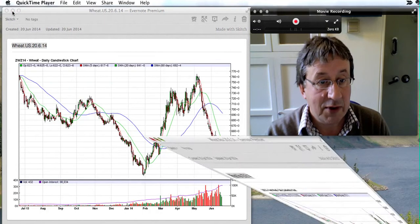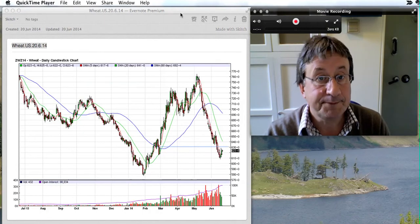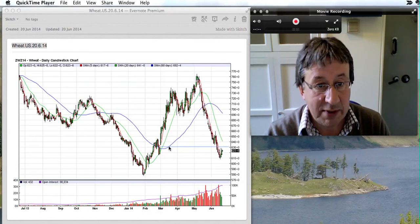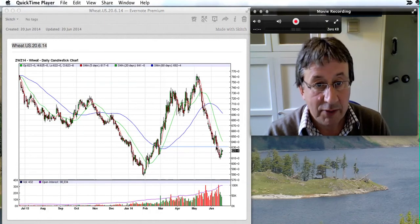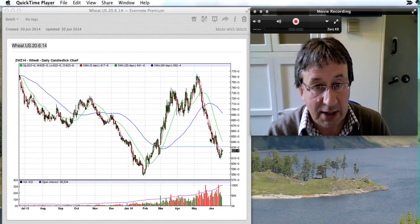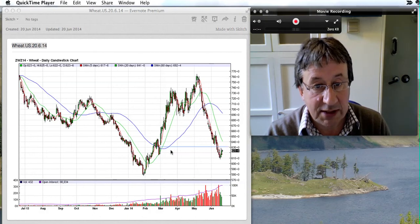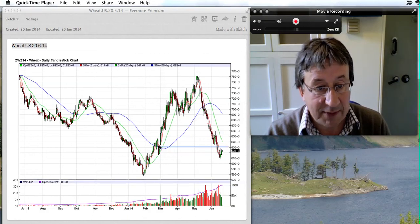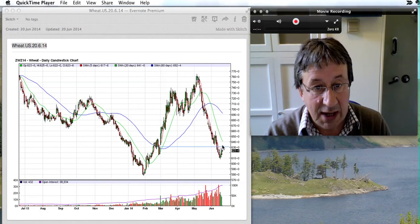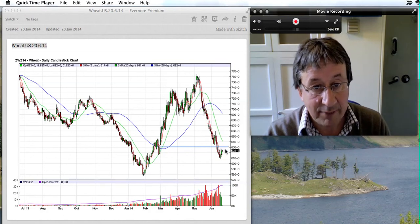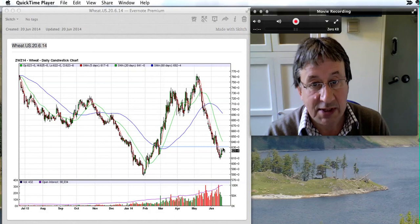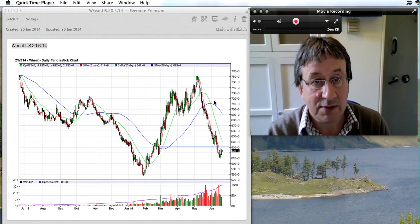Just finally looking at the US wheat chart — you can see the big fall. We're coming back to 6.30 to test the gap left at the end of February last year. Will this hold or will it break? That's obviously what we're going to see over the next few days.